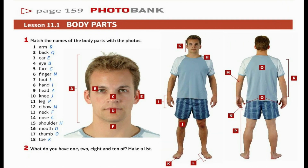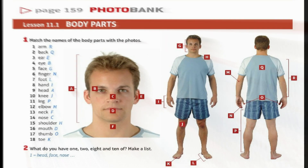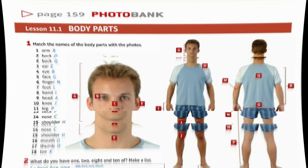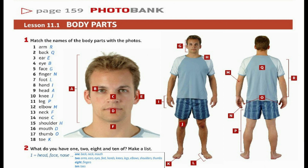What do you have 1, 2, 8 and 10 of? Make a list. 1: Back, Neck, Mouth. 2: Arms, Ears, Eyes, Feet, Hands, Knees, Legs, Elbows, Shoulders, Thumbs. 8: Fingers. 10: Toes.